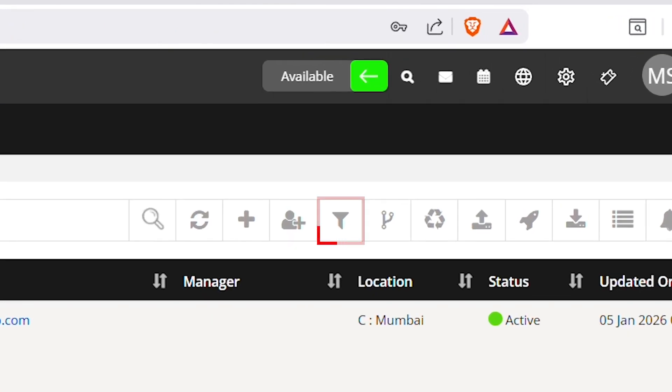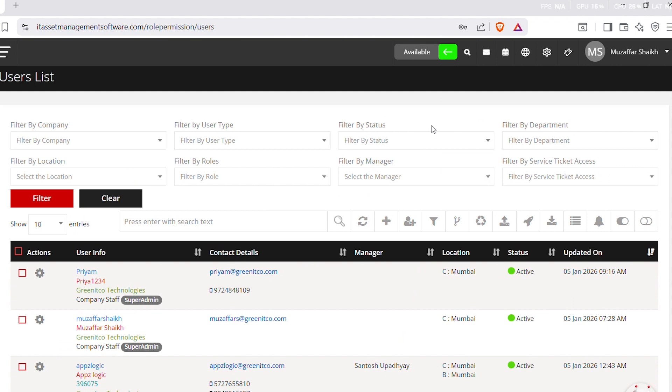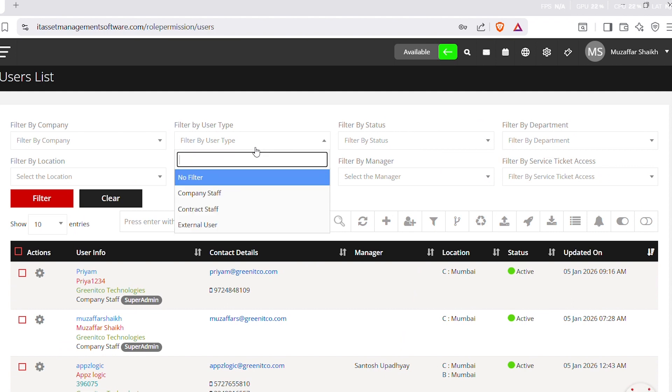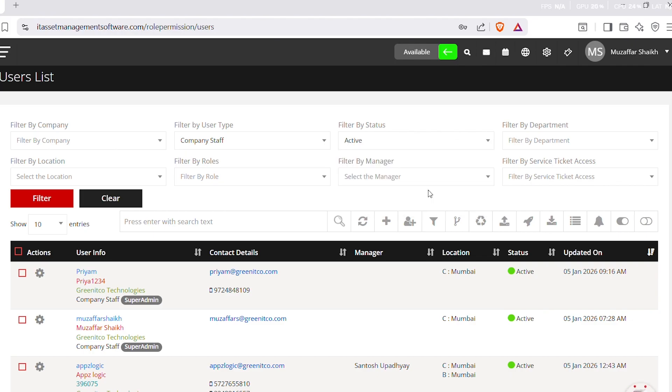To apply a filter, click on the filter button available in the header. Once clicked, a filter panel slides down from the top of the user's list. Now, select the required filter options such as user type, status, or department.